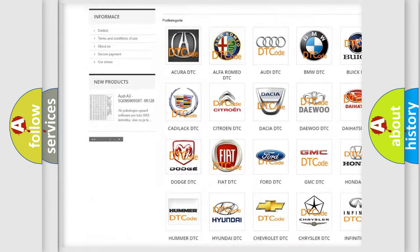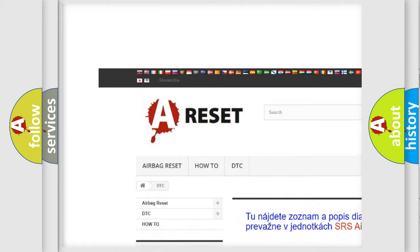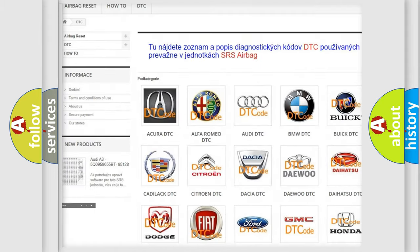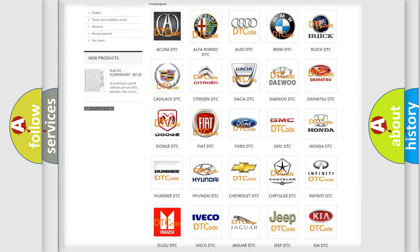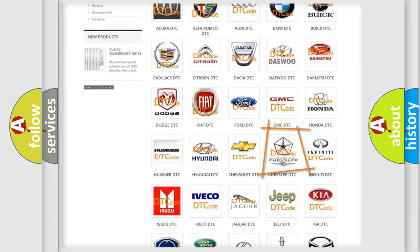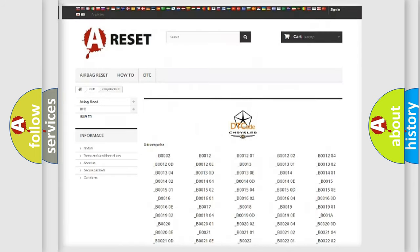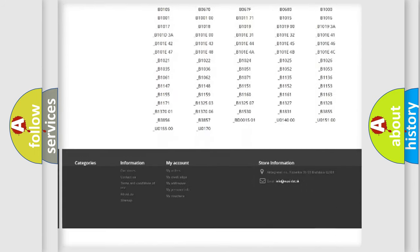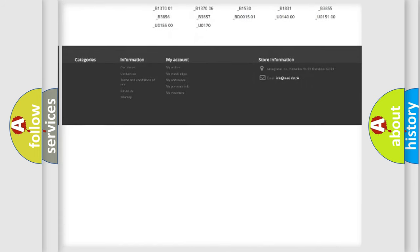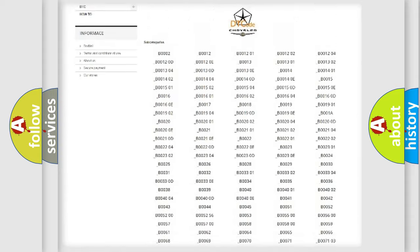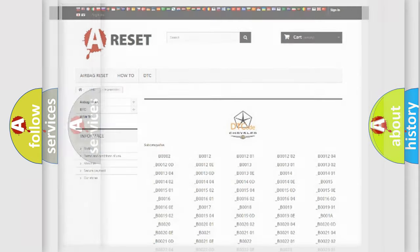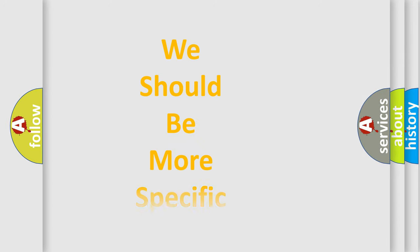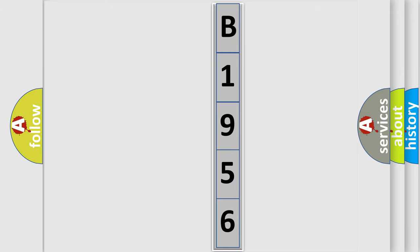Our website airbagreset.sk produces useful videos for you. You do not have to go through the OBD2 protocol anymore to know how to troubleshoot any car breakdown. You will find all the diagnostic codes that can be diagnosed in Chrysler vehicles. Also many other useful things. The following demonstration will help you look into the world of software for car control units.